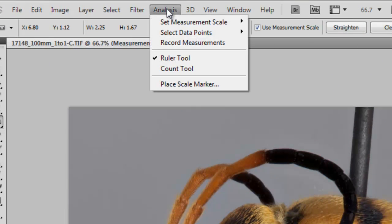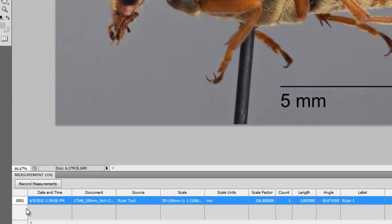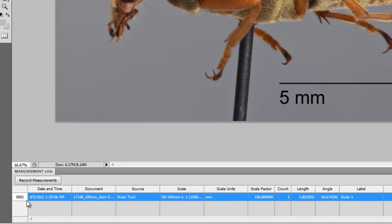we can go up to Analysis and Record Measurements, and down in the bottom, it will record the measurement and the associated information that comes along with that measurement.